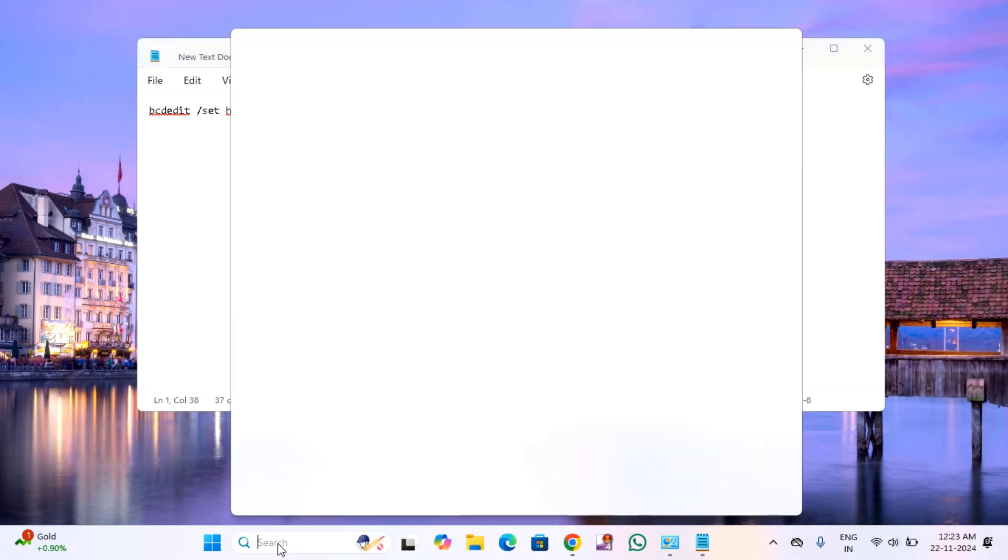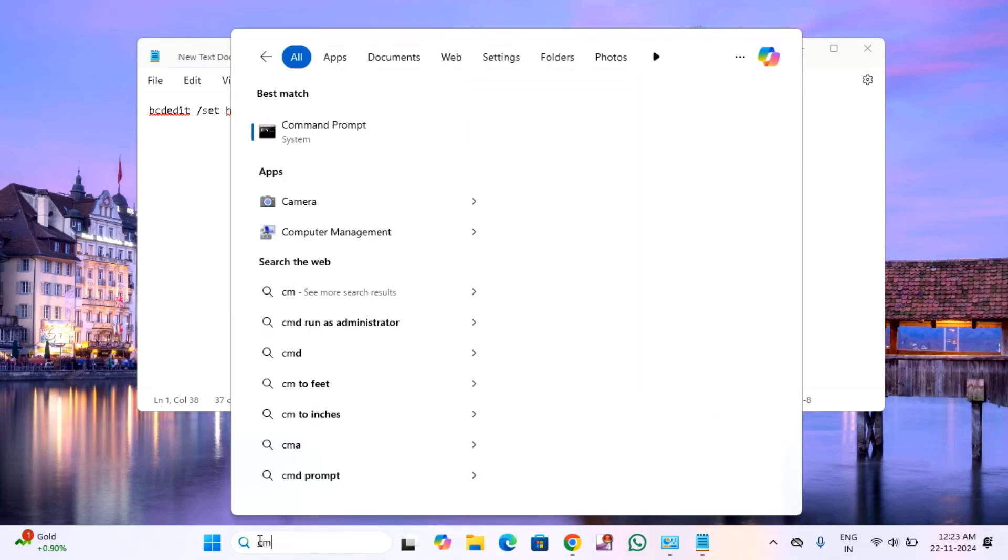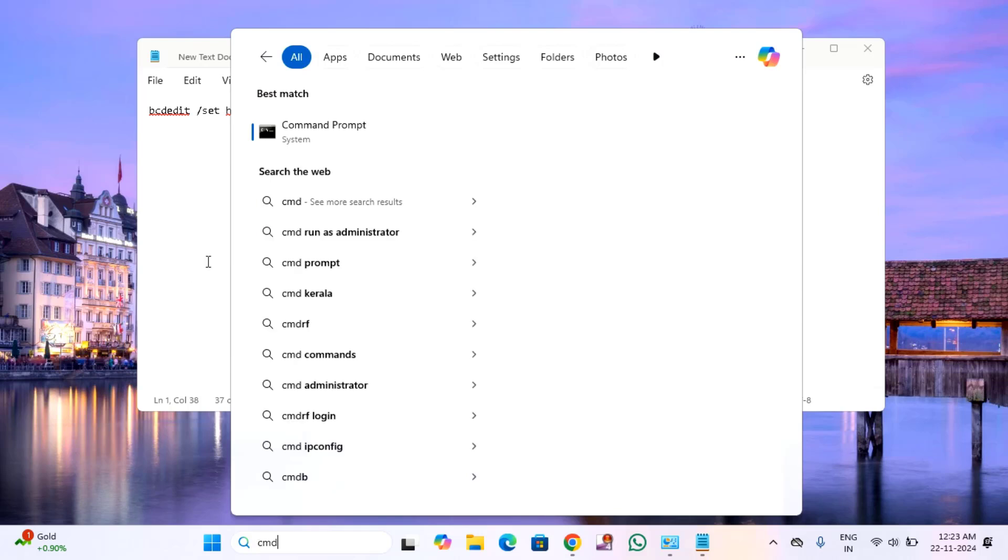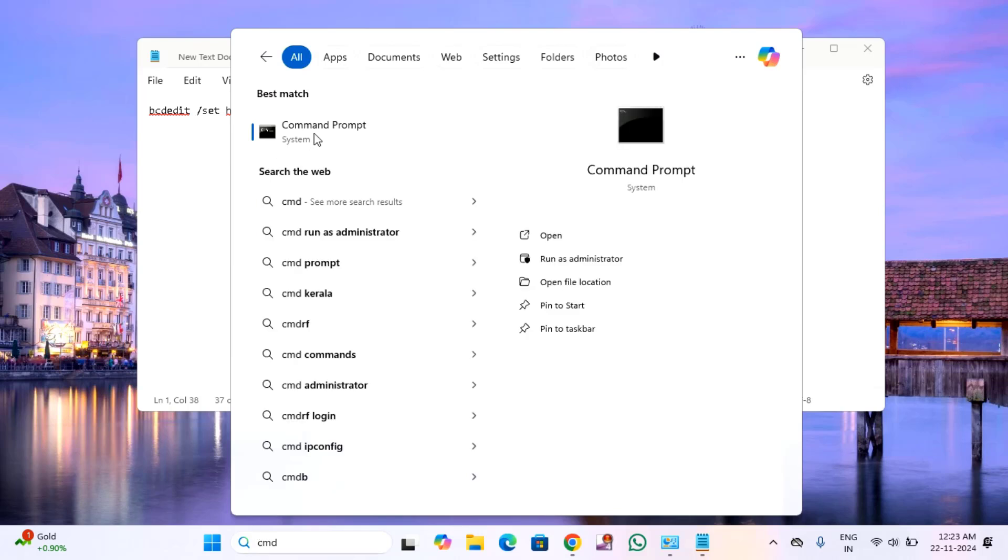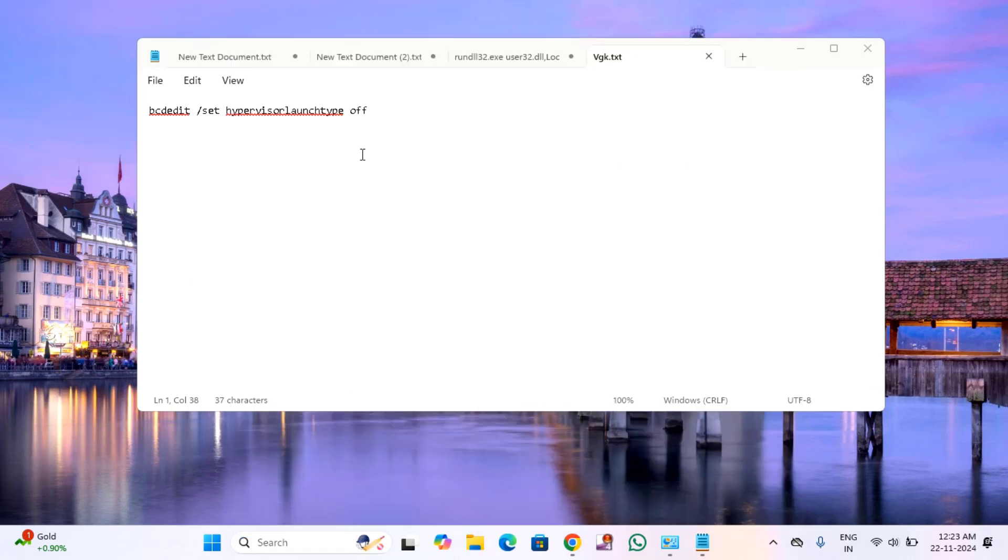Click on the search menu, type CMD, right click on command prompt, then click on run as administrator. Click yes to allow.